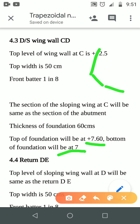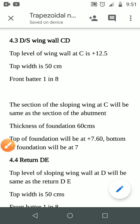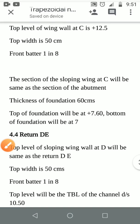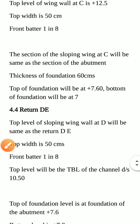The return walls D-E have a top width again of 50 cm. The top of the sloping wing wall at D will be at the same level.